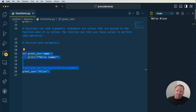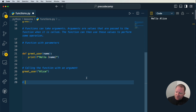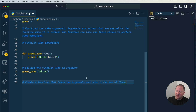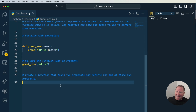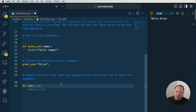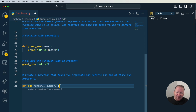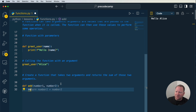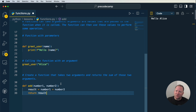You are able to have multiple parameters or multiple arguments inside of your functions. Let's look at an example — we're going to create a function that takes two arguments and returns the sum of those two arguments. We'll call this one 'add', so we do DEF add, and we can add parameters like number1 and number2. We can say result equals number1 plus number2.